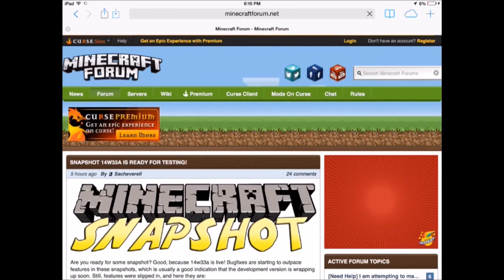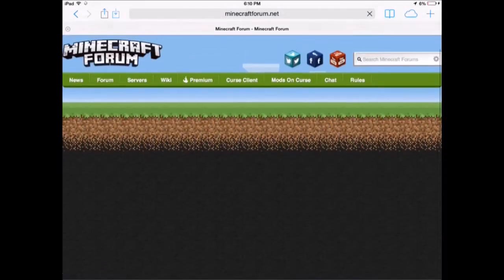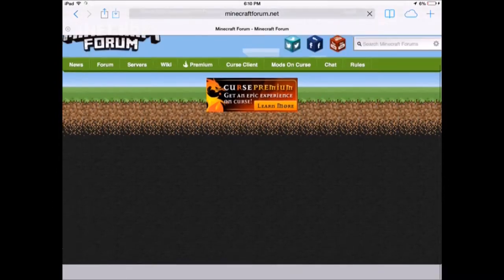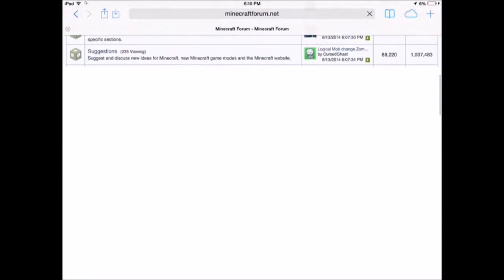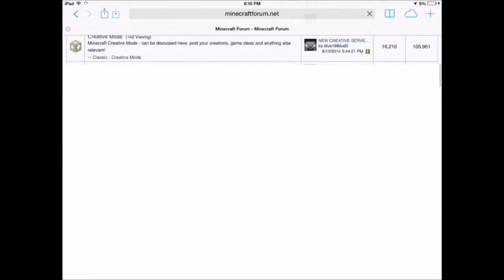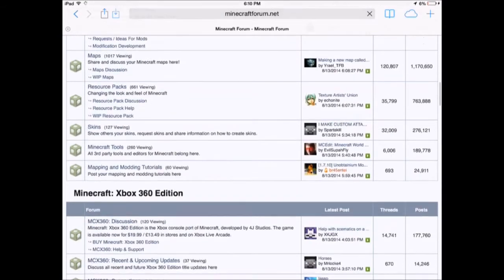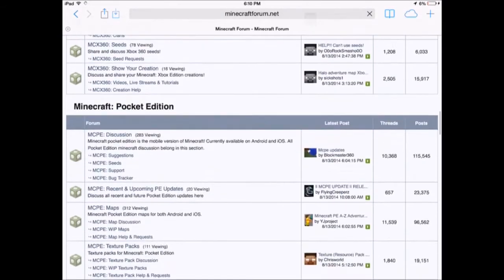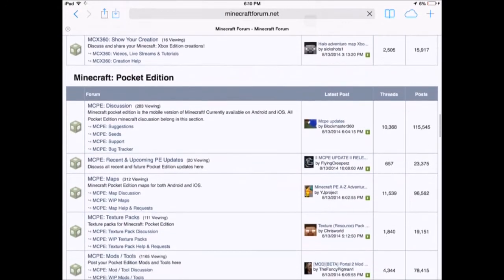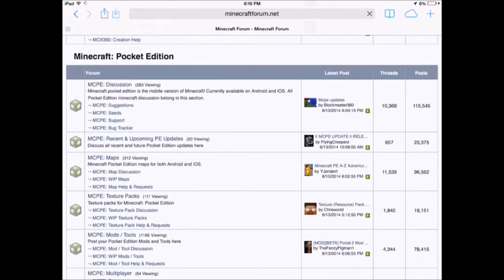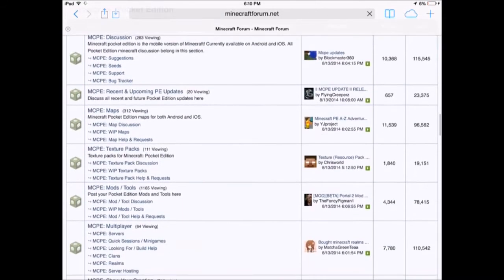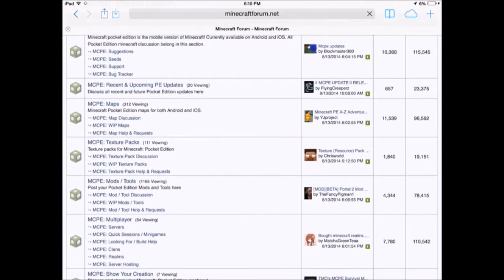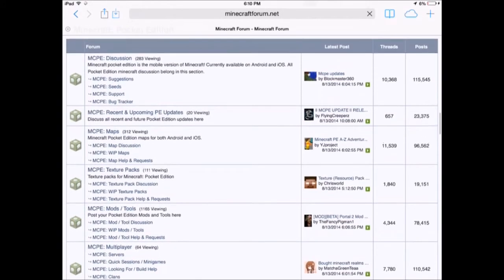Wait for it to load. Then you scroll down until you see Minecraft Pocket Edition, which is right there. And then you click on Maps, MCPE Maps right there.